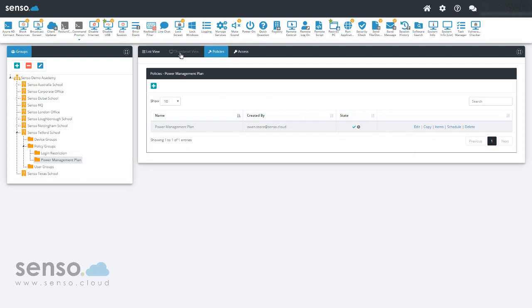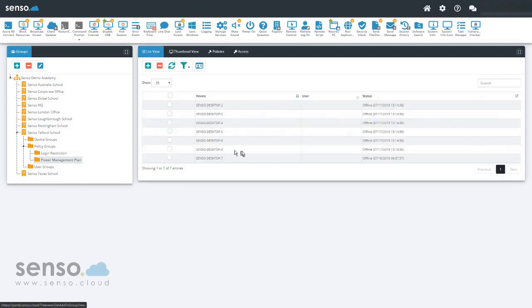And at eight o'clock tonight, all devices that fall into this list, if they're online, they will shut down.